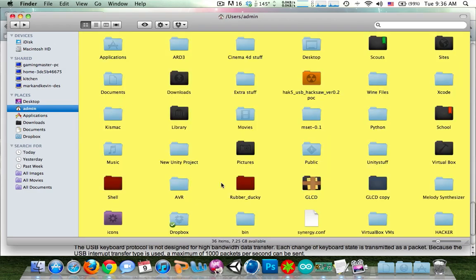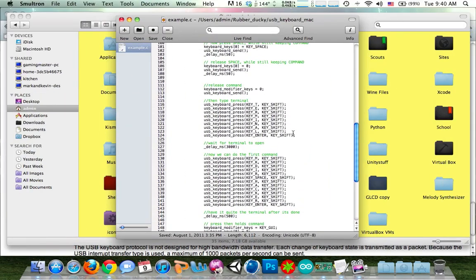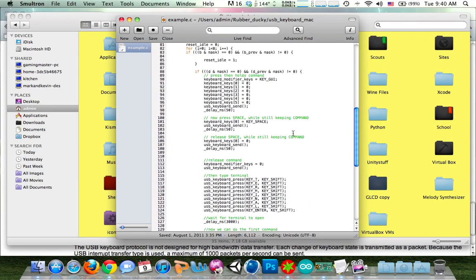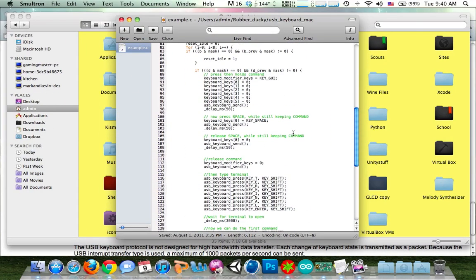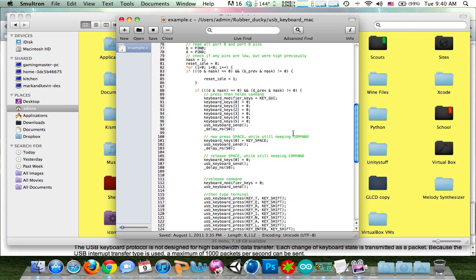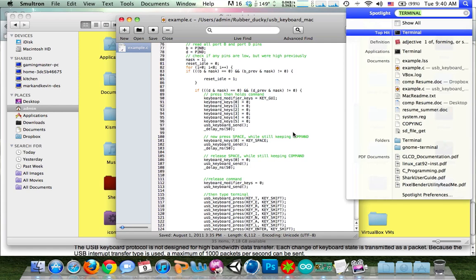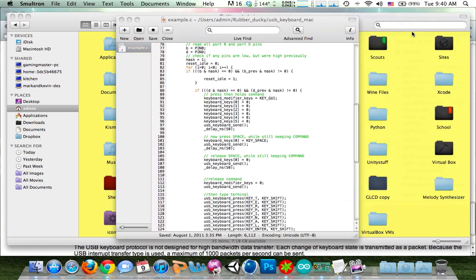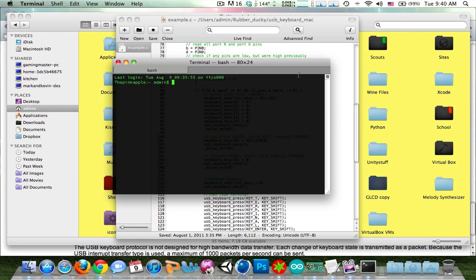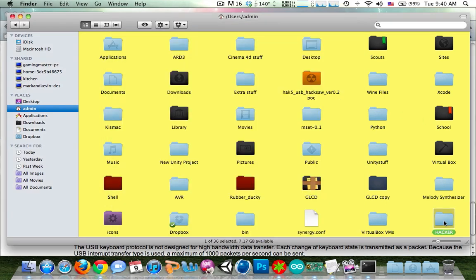So if we come back to the code, all this did was open Finder by pressing and holding the command key and then pressing the space bar. And then I typed in terminal and hit enter. Then after the terminal was open, it typed mkdir space hacker. And boom, there's the file.